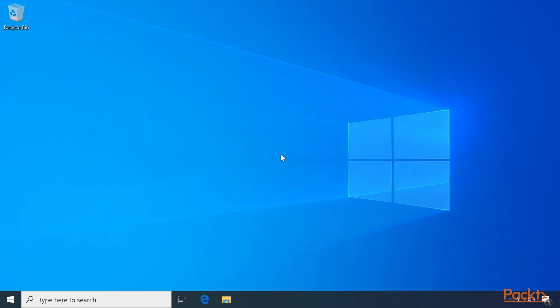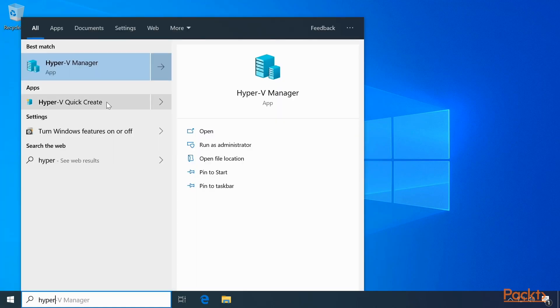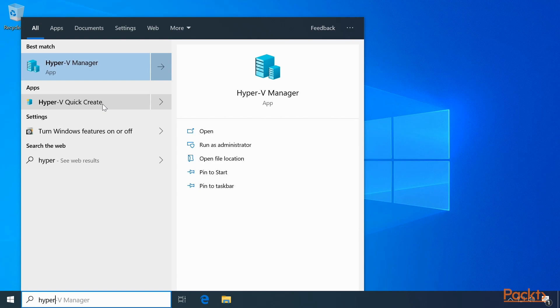Now what can you do with Hyper-V? Press the Start button and type Hyper-V, and you can do Hyper-V Quick Create, or you can go to the Hyper-V Manager. Let's click Quick Create.